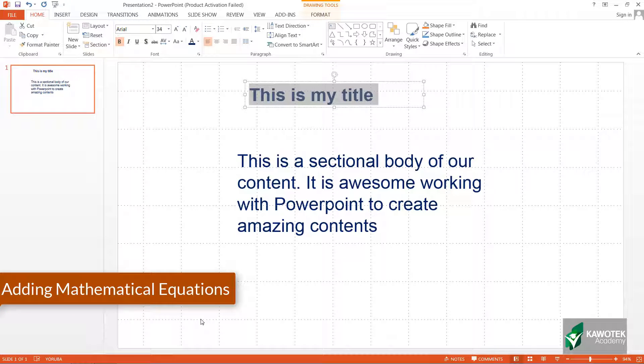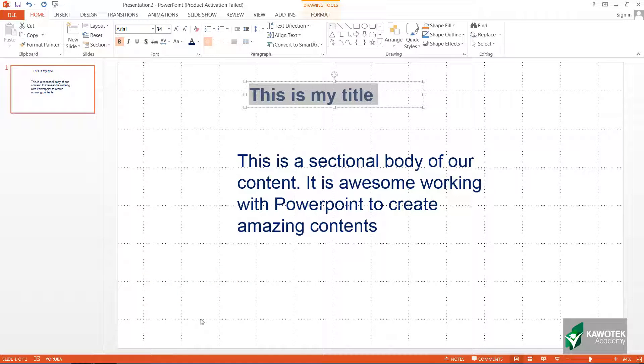Welcome, my name is Abhi Odom from Cowtech Academy. In this video we'll be looking at how to input mathematical calculations, equations, or any mathematical expression into your slide.